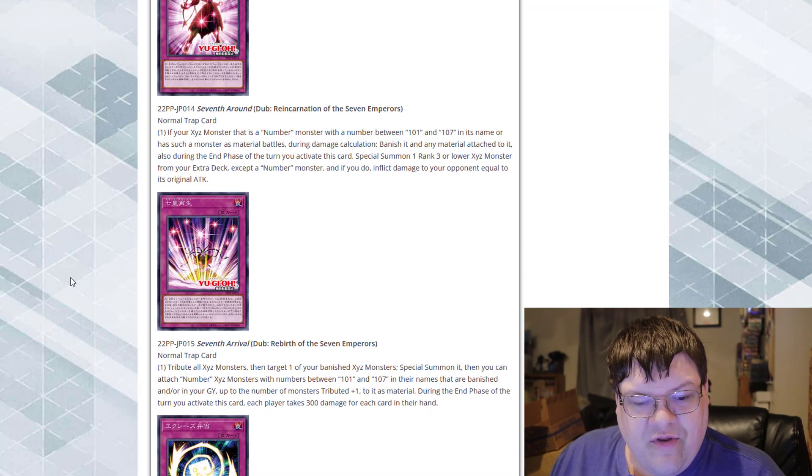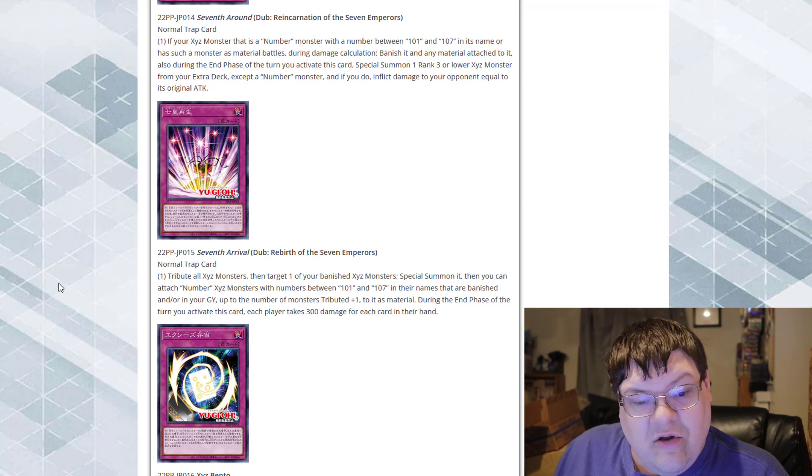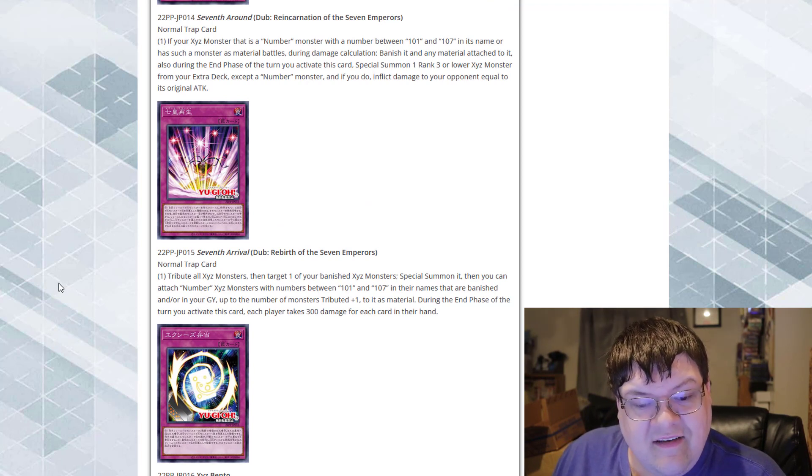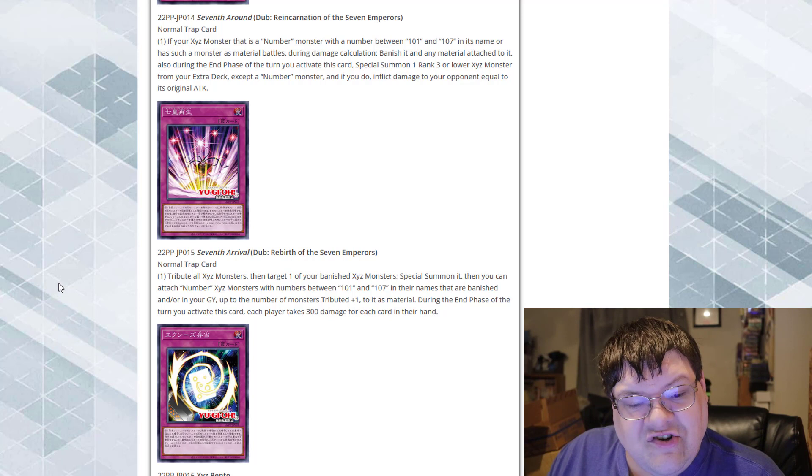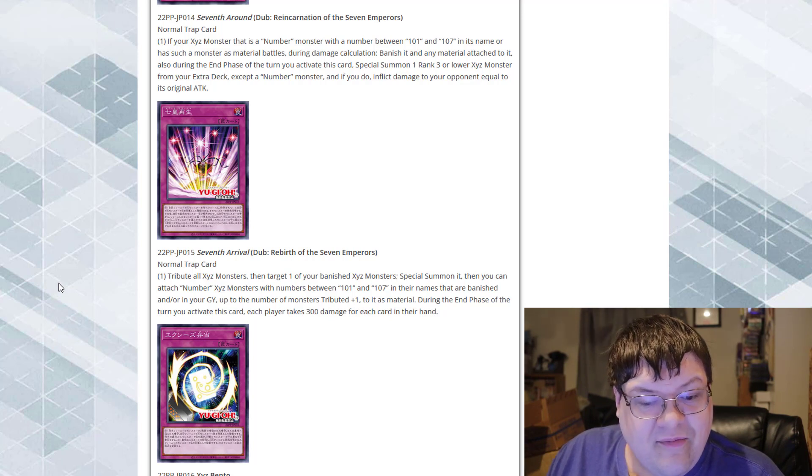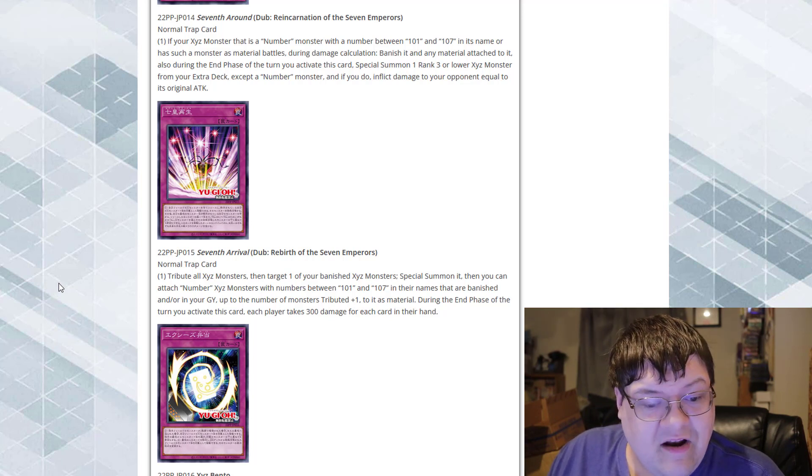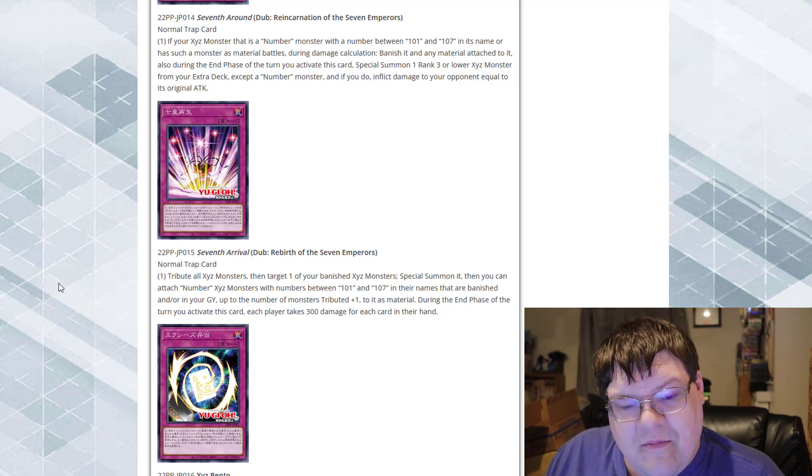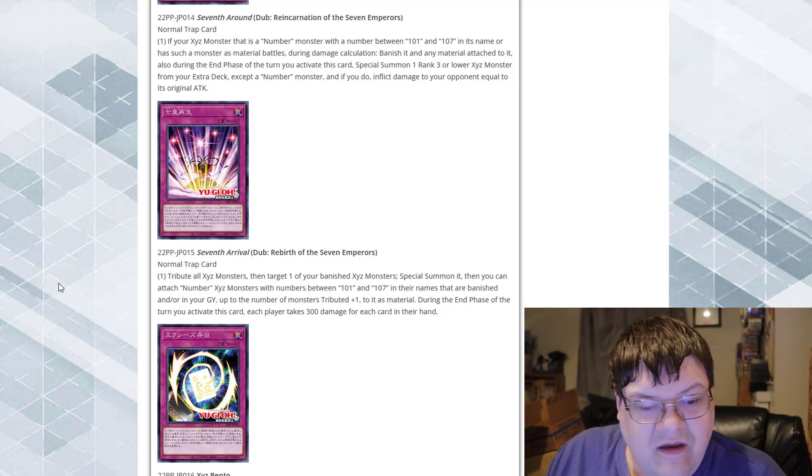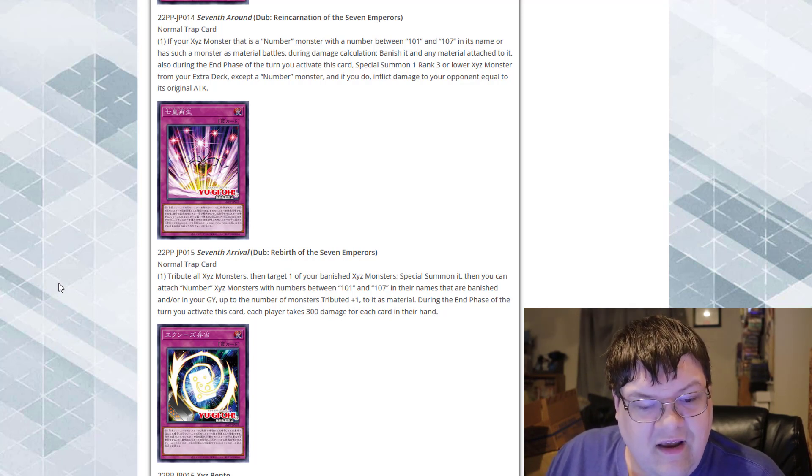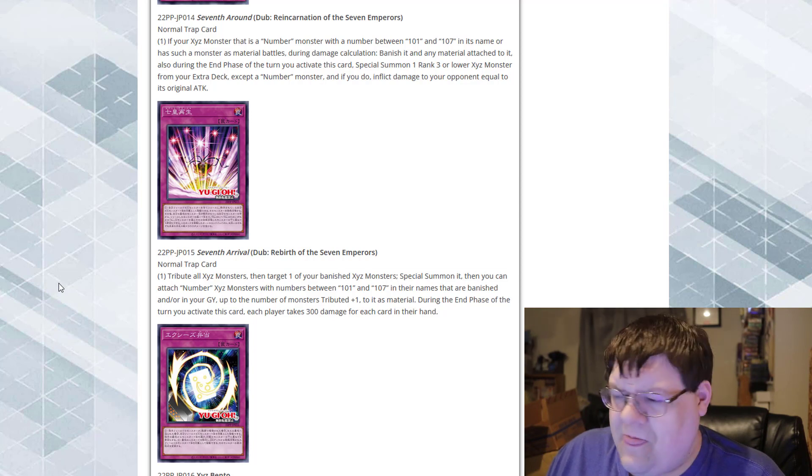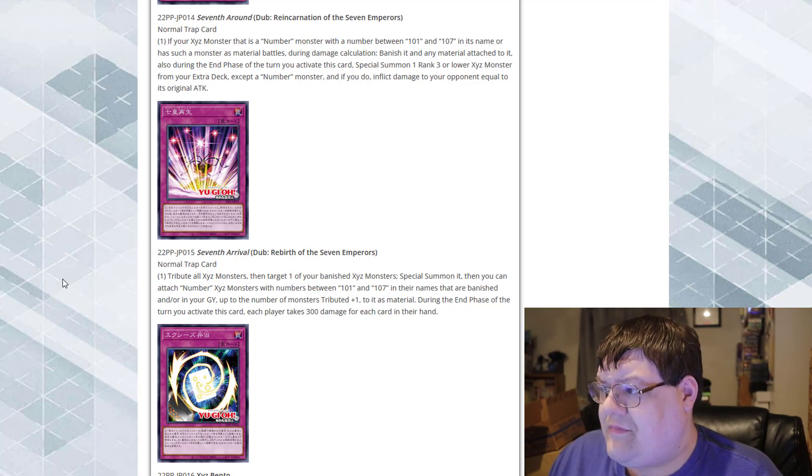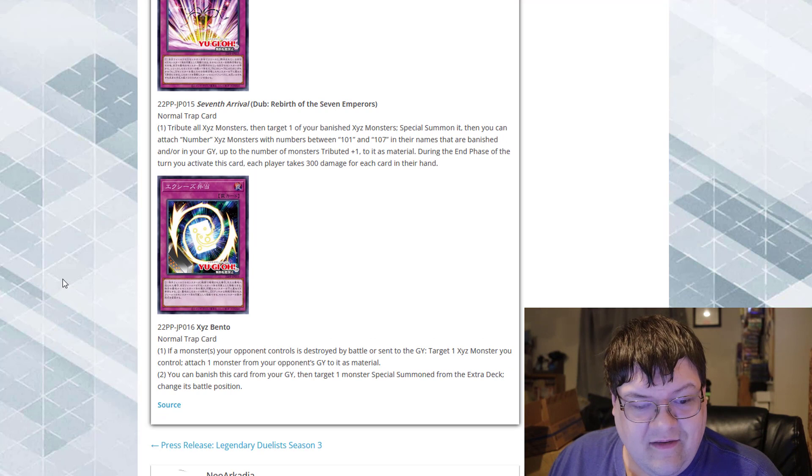Then we got Rebirth of the Seven Emperors. Distribute all exceed monsters and then target one of your banished exceed monsters, special summon it. Then you can attach number exceed monsters with numbers between 101 and 107 in their names that are banished or in your graveyard up to the number of monsters tributed plus one to it as material. During the end phase of the turn you activate this effect, each player takes 300 damage for each card in their hand. So weird, but I see that they really love doing this.